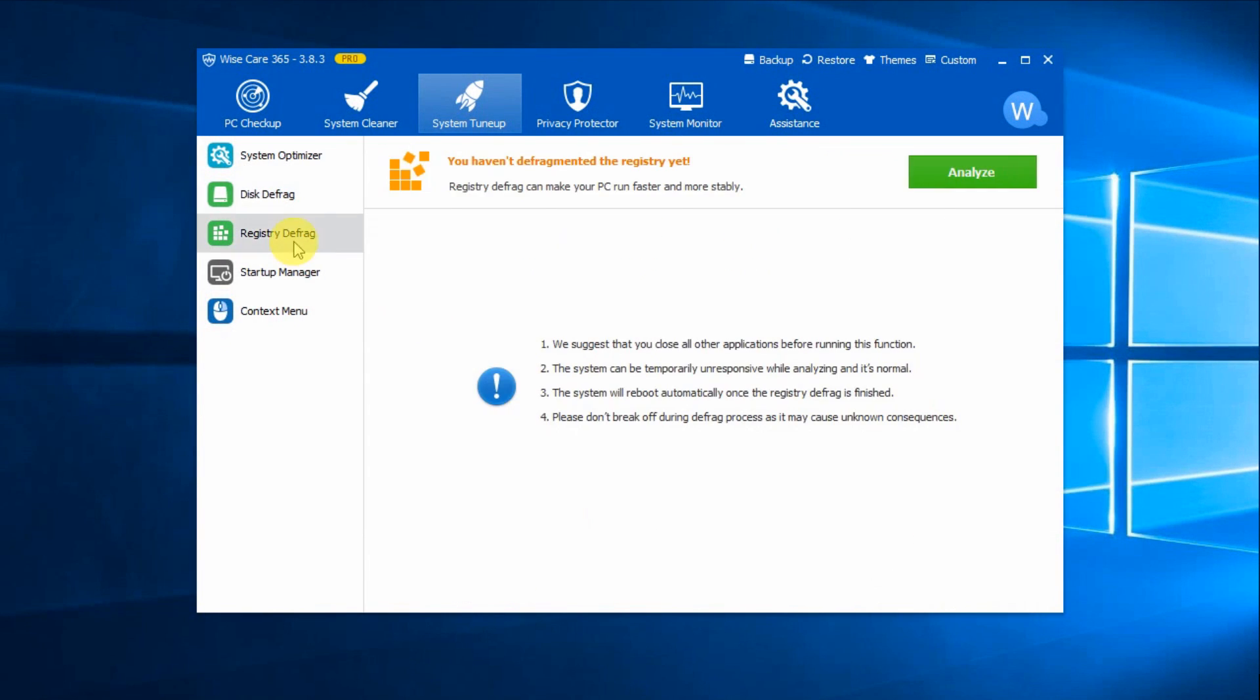Registry Defrag will perform deeper registry analysis and defragment the registry, thus optimizing system performance. After the defrag, you will need to restart the computer.